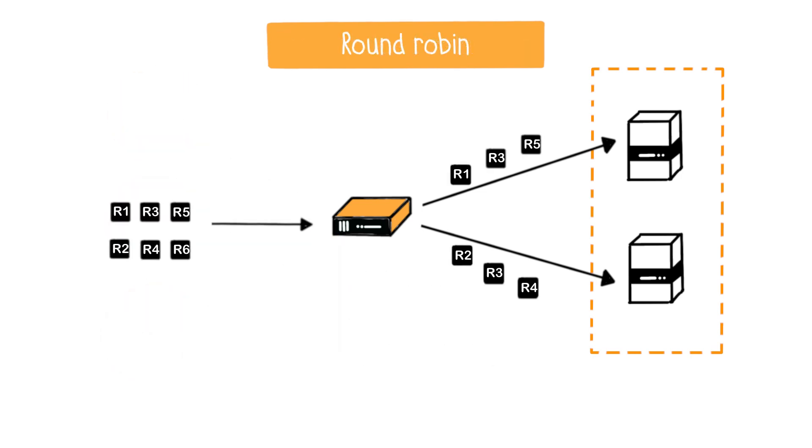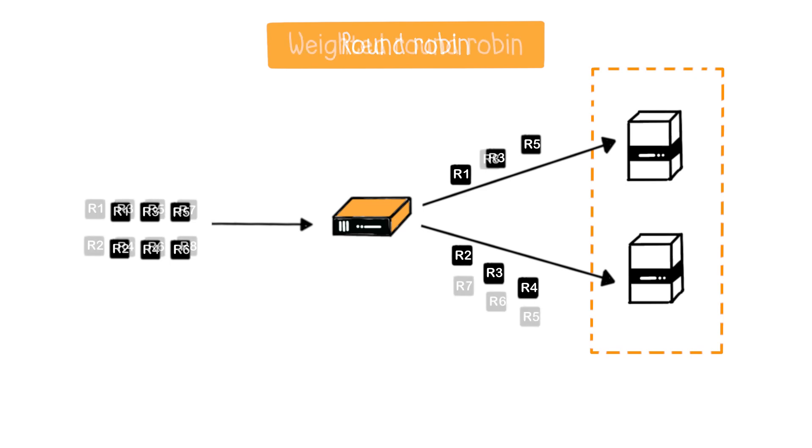Round robin. In this case, a request is sent to the first server, then to the second, and so on until the last. Then, a new cycle begins.